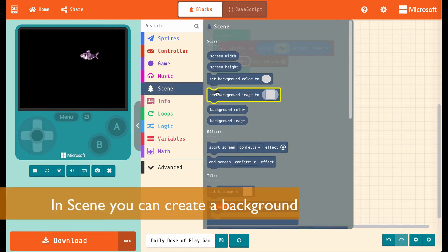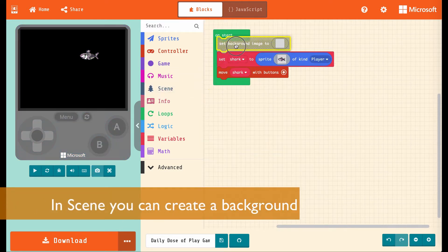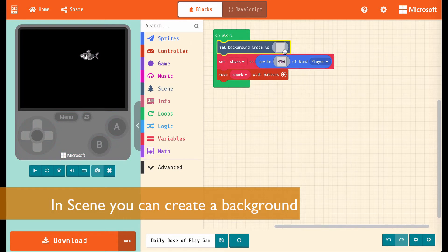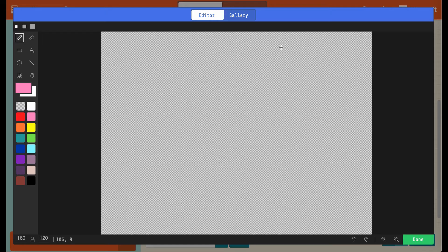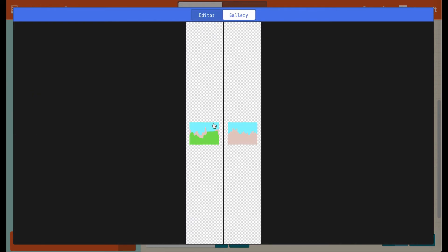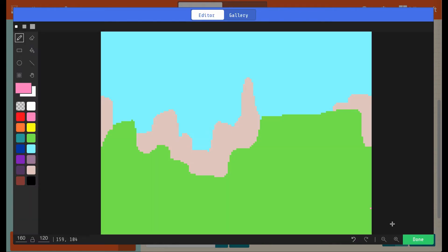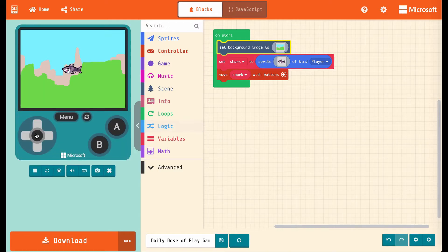I'm going to go to scene, set background image. I'm going to put that at the top, so it loads that first, and we click the gray box. And again, we can draw a background here, or we could choose something from the gallery. There we go, that should load up. And now we have a shark in the ocean!